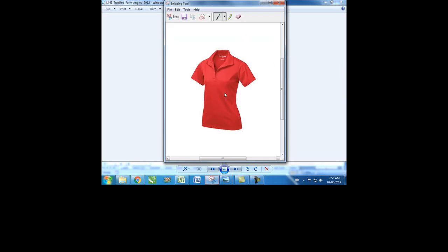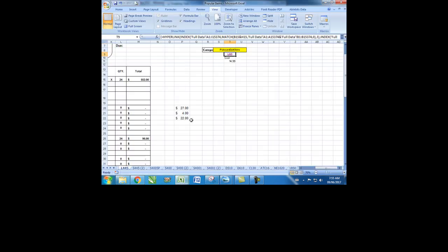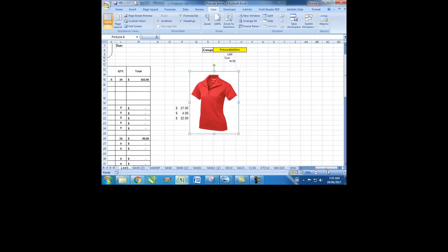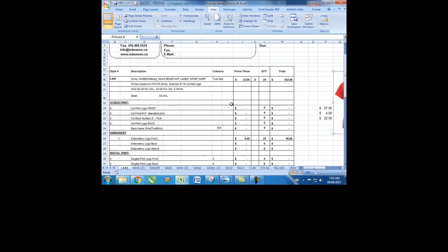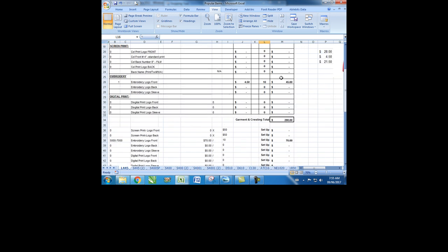Click on the quantity and type, for example, 10. Here is all the information that you wanted.